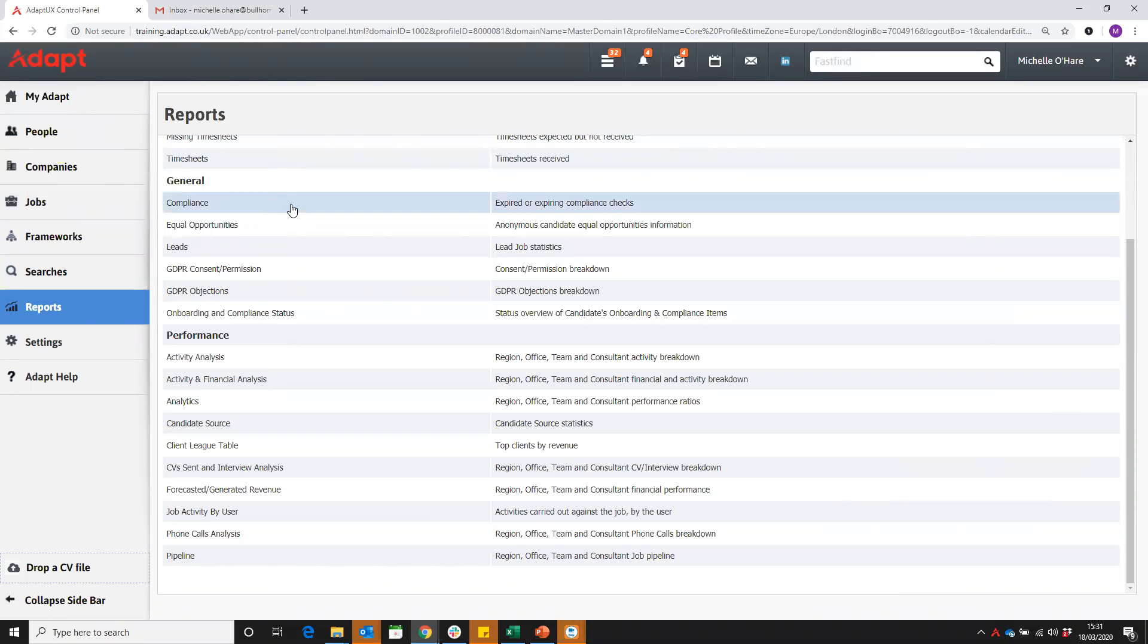And this one here, the compliance report, is the one we're going to focus on in this webinar. This takes a look at expired or expiring compliance checks in the system.